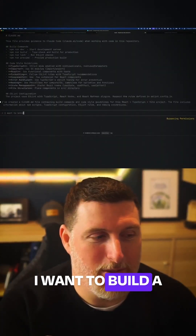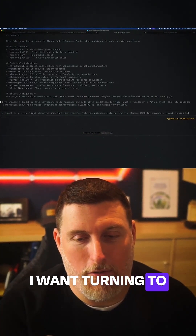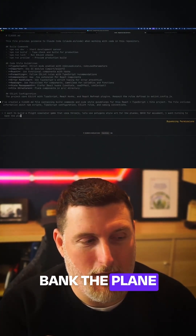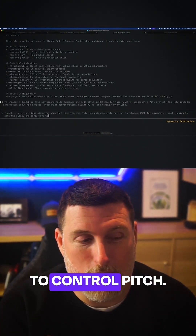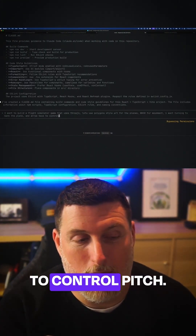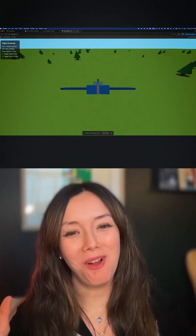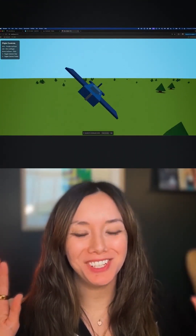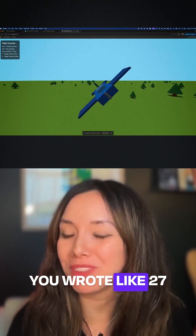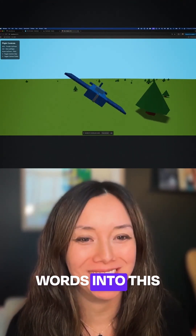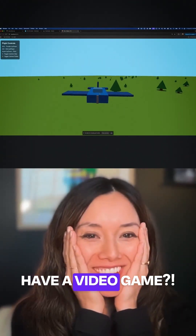I want to build a flight simulator. I want turning to bank the plane and arrow keys to control pitch. And there's our game. Hold your horses — you wrote like 27 words into this prompt and now you have a video game.